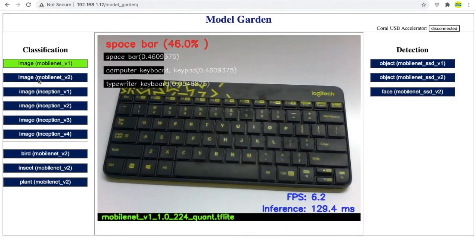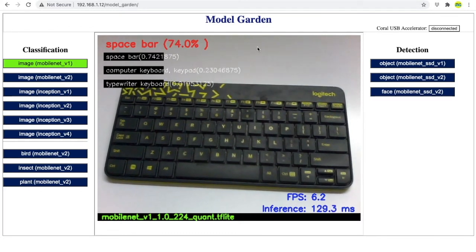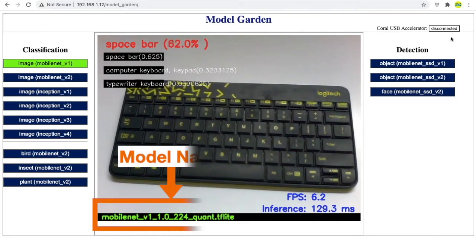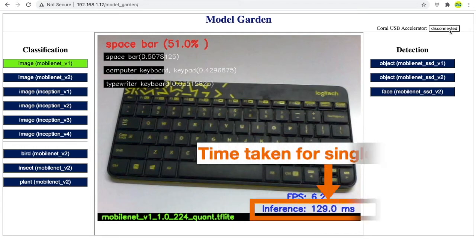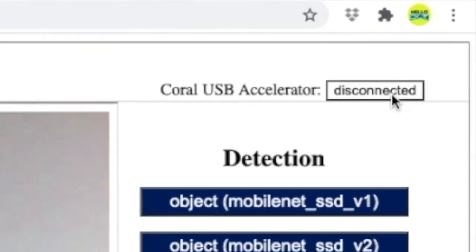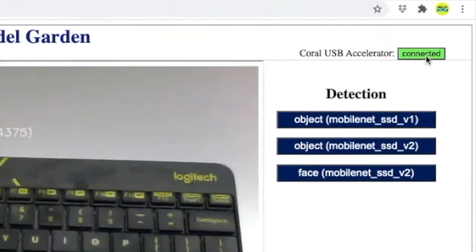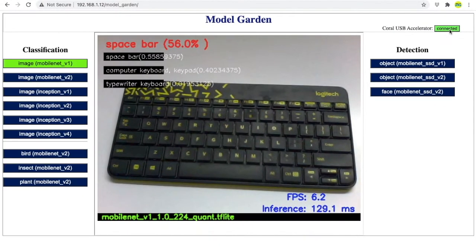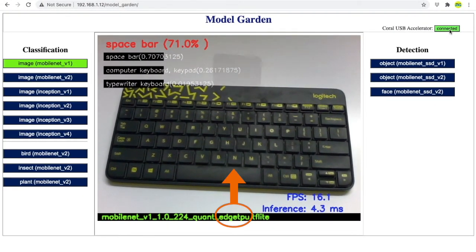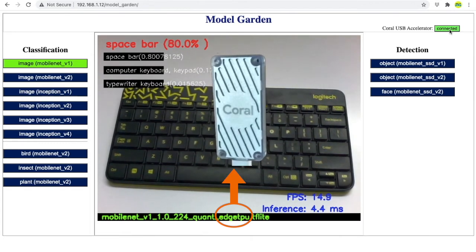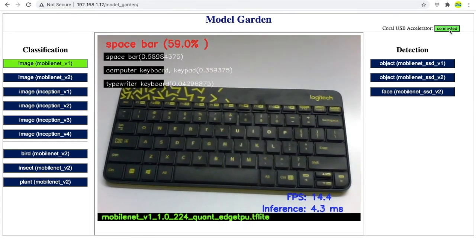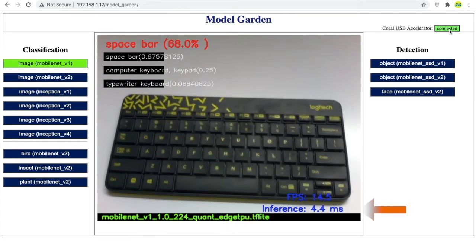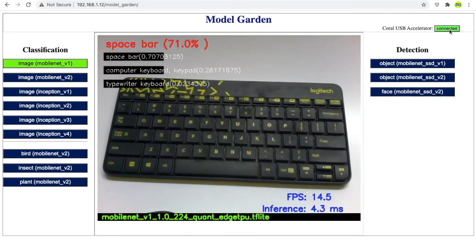Starting with MobileNet V1, you can notice the name of the model currently loaded here and the time taken for inference here. Now, notice the change when this button is pressed. It loads the Coral compatible version of the currently selected model in the USB Coral accelerator. We can see how the inference time is reduced drastically.